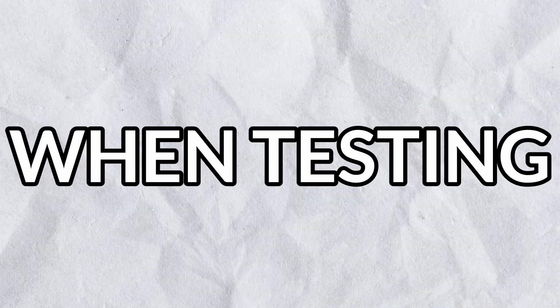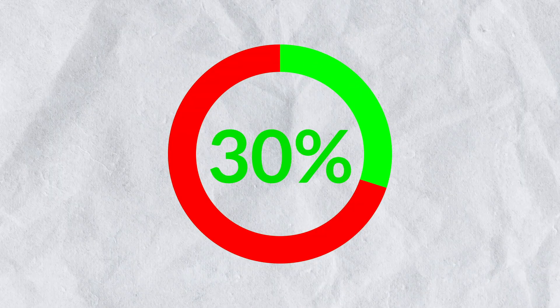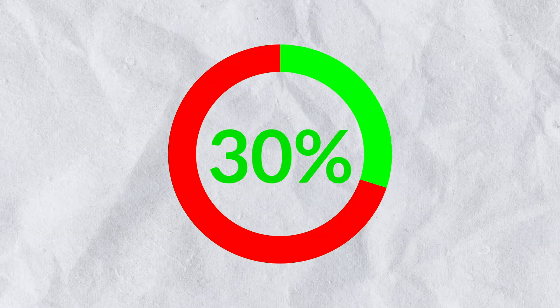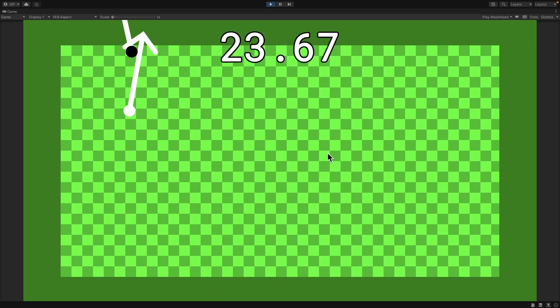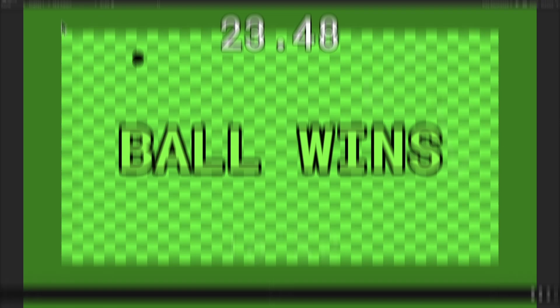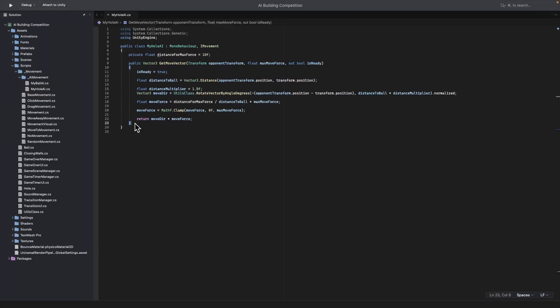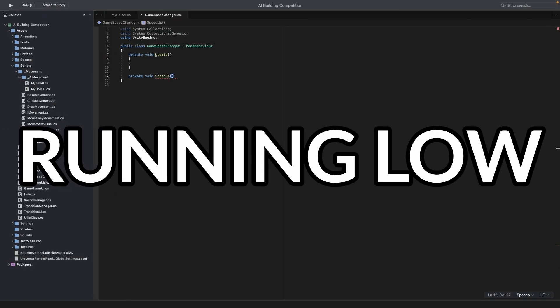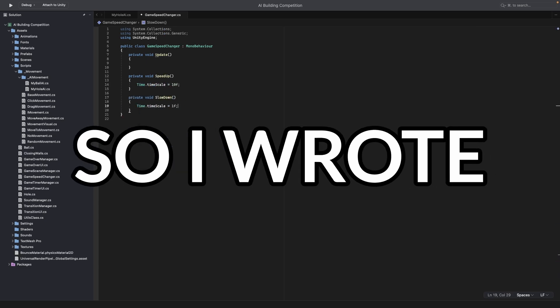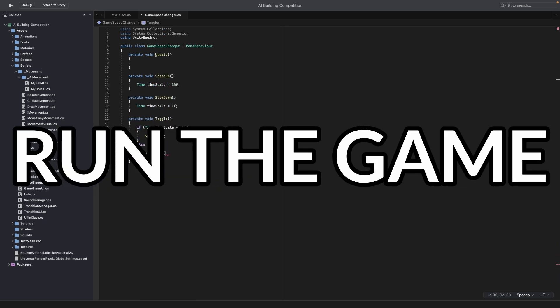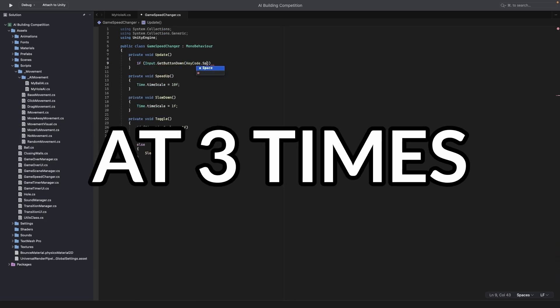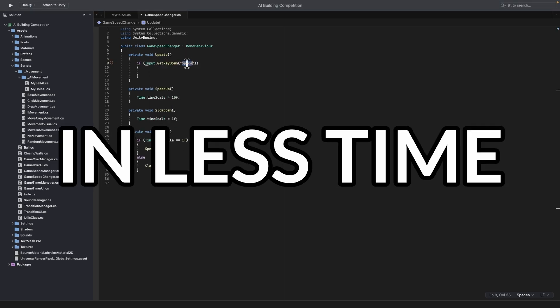Instead of playing the AI myself when testing, I made it play against the ball AI I made. My goal was to make it win 30% of the games against the ball. However, that did not happen when I tested it. So I started to tweak some values to see what performed better. I was running low on time, so I wrote some code that would let me run the game at 3 times the speed, so I could get more games in less time.